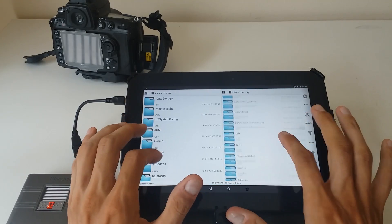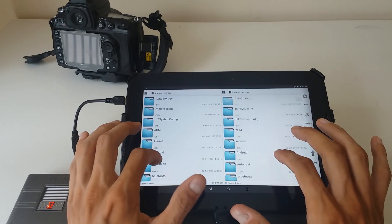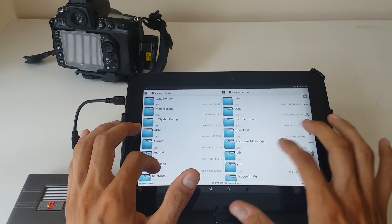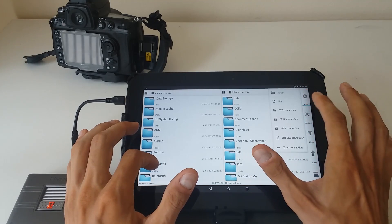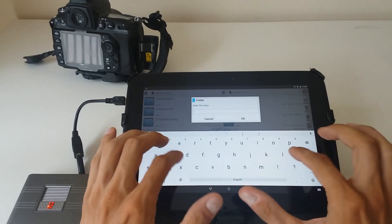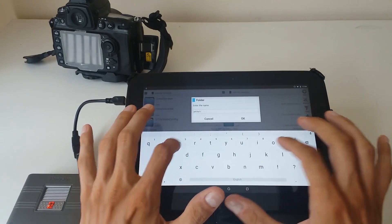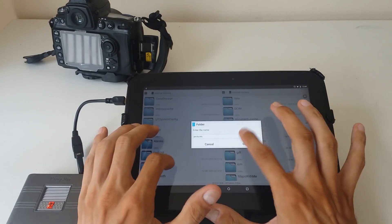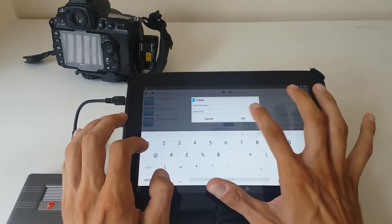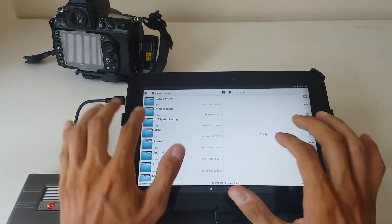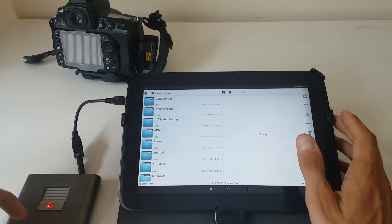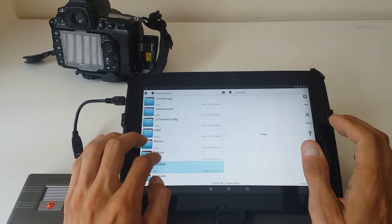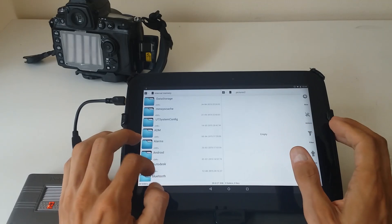So what we'll do, let's say we want to copy some pictures. On one side on the tablet we can create a folder, let's say pictures. Now it's already taken, so pictures two.